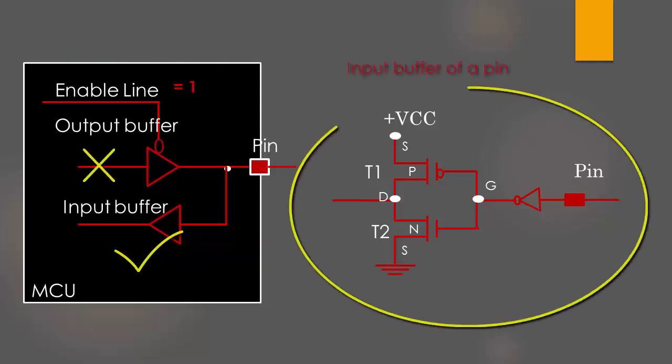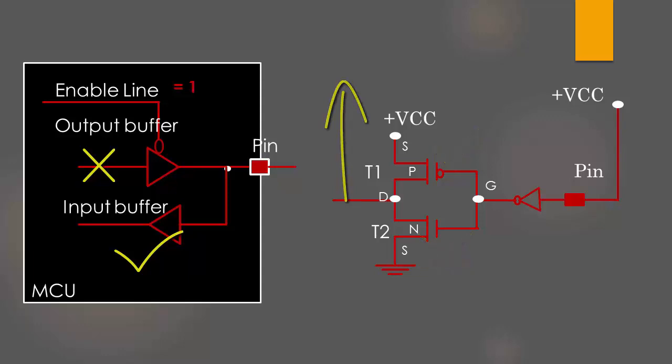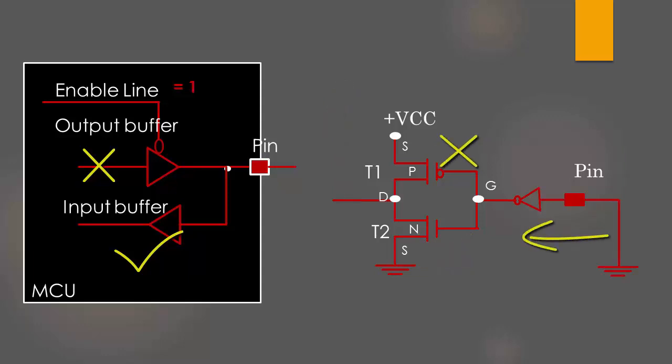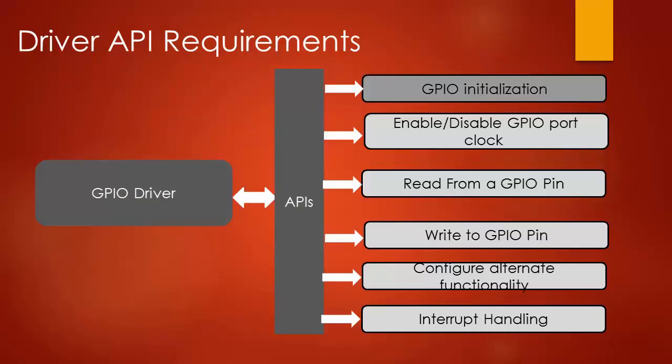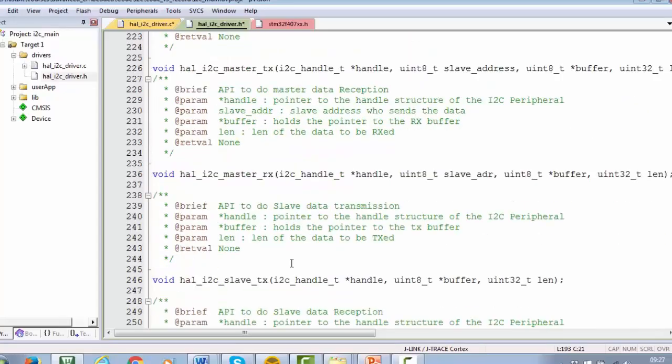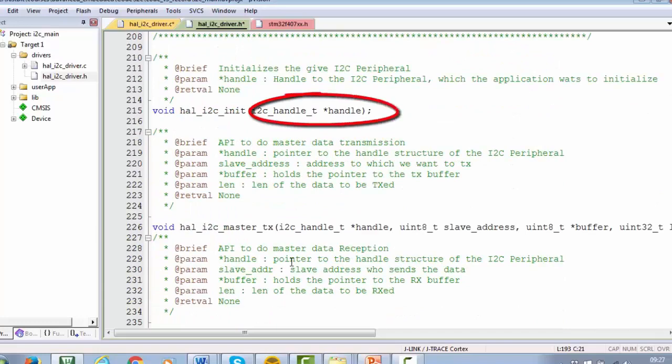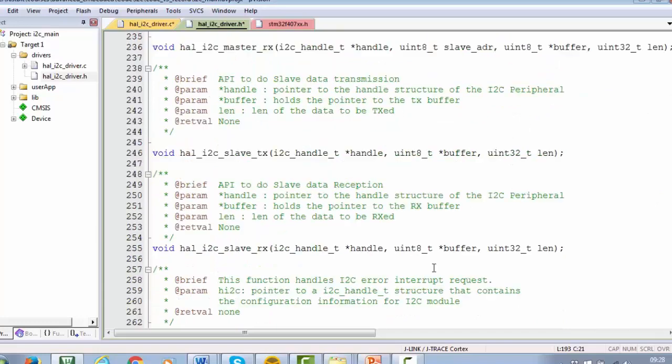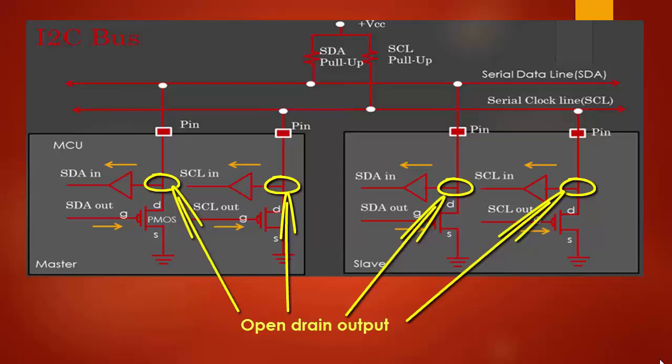Its internal block diagram, behind the scene working principle by going through the reference manual. We are going to explore the register sets and then we are going to develop our own driver exposed APIs to handle those peripherals. For the driver development task we are not using any third party code or library. Each and every API will be implemented by us.